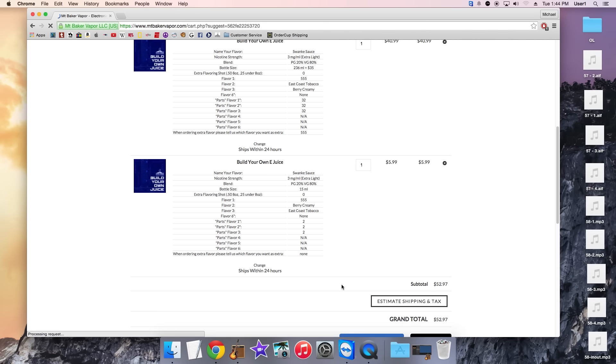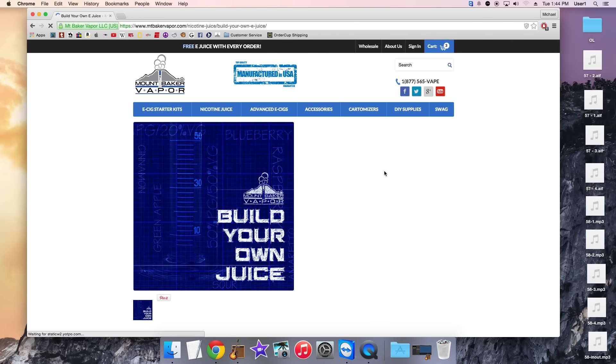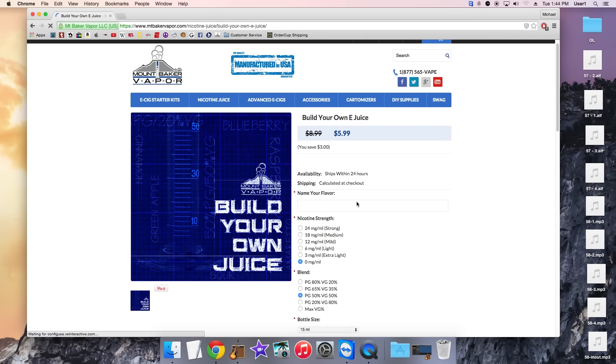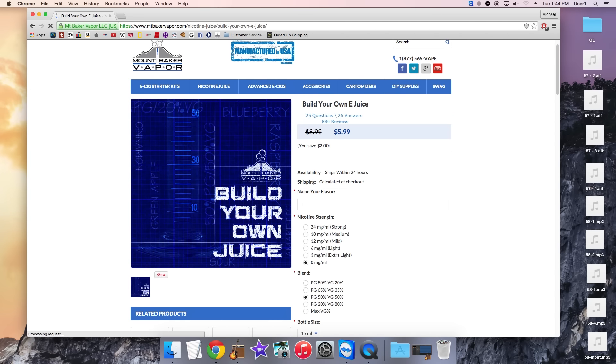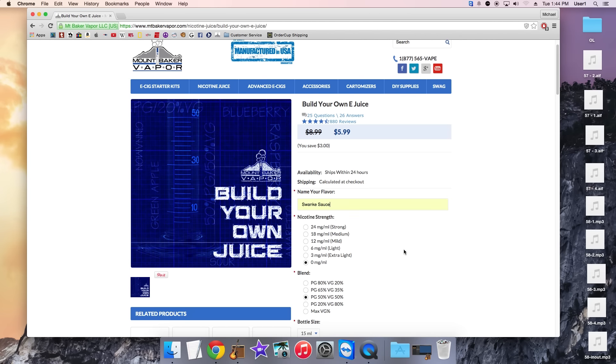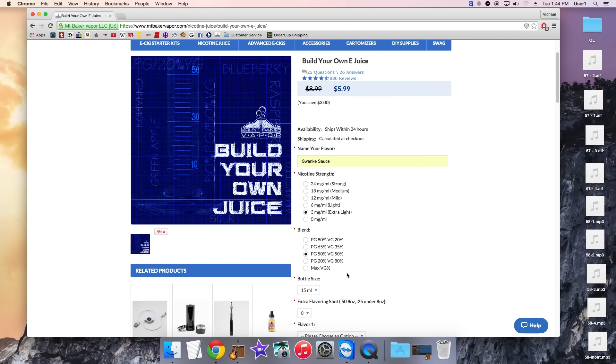So like we already have some in here. We can go ahead and go back to the build your own e-juice. And we can do one for a 15ml which we already have. We'll do one for a 30ml and a 236ml bottle.